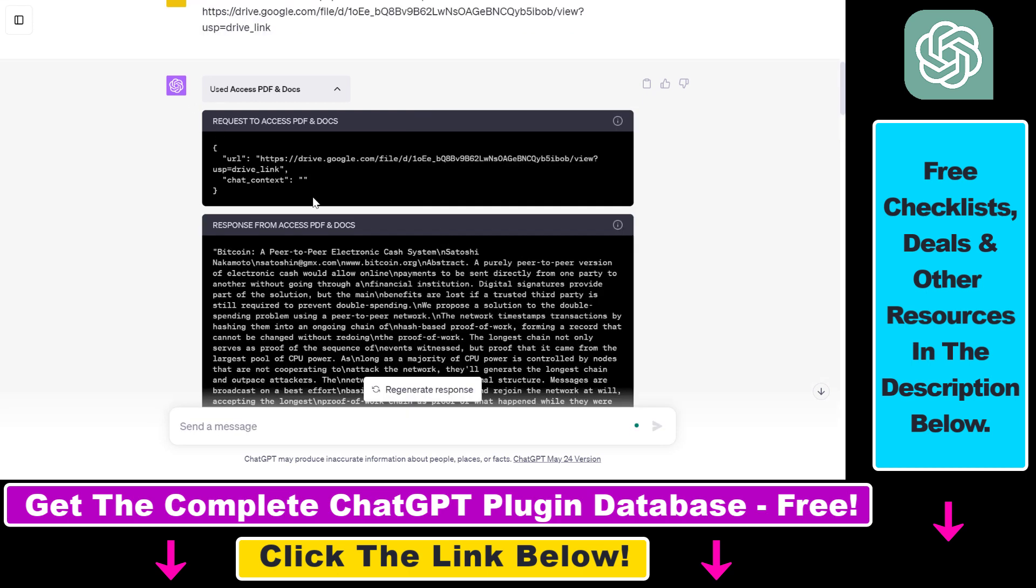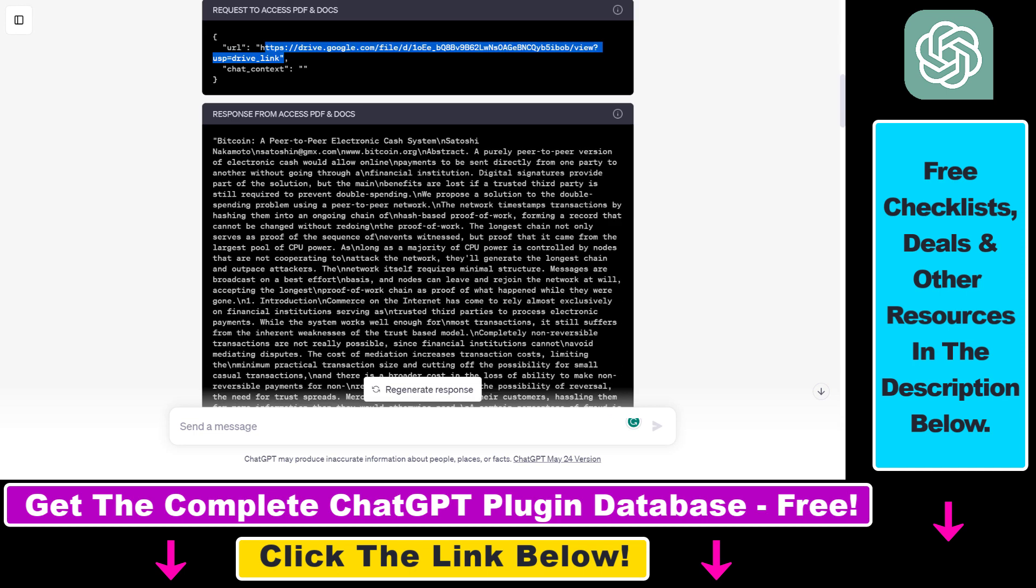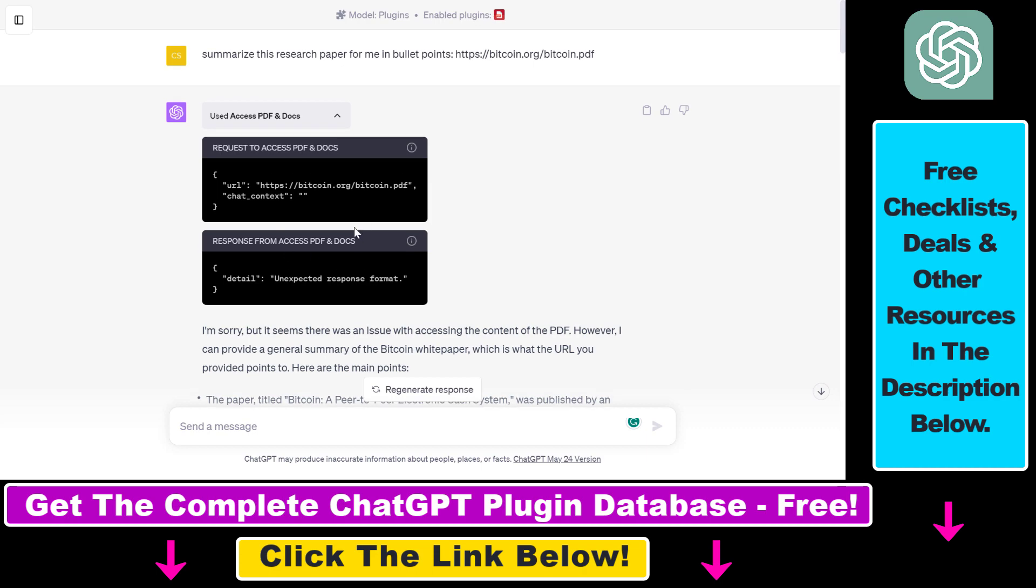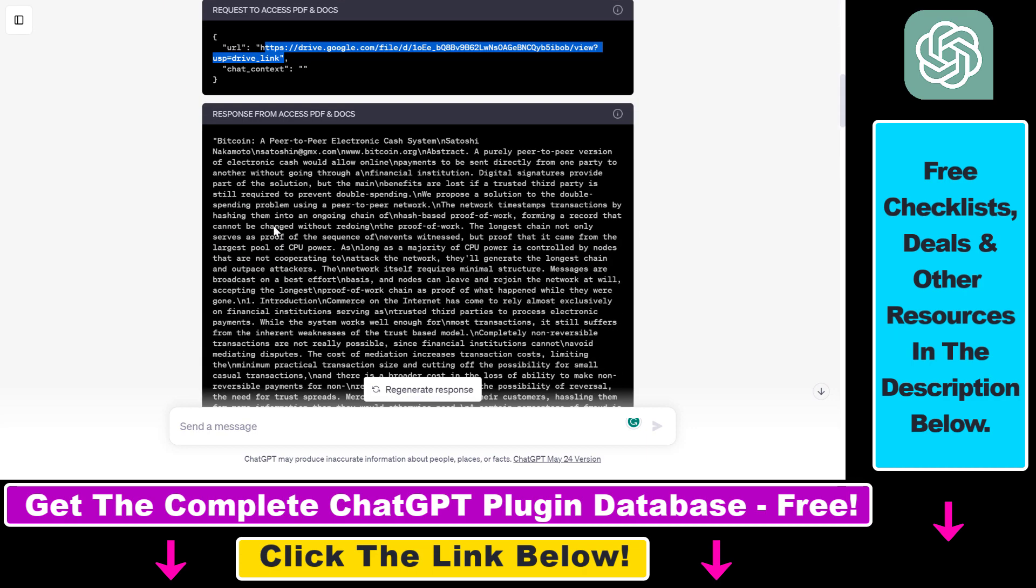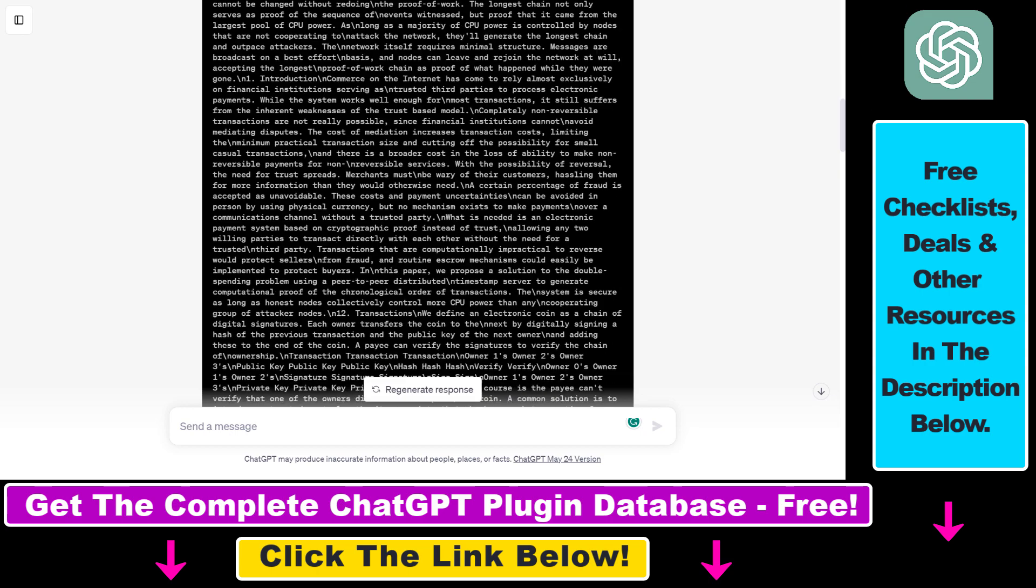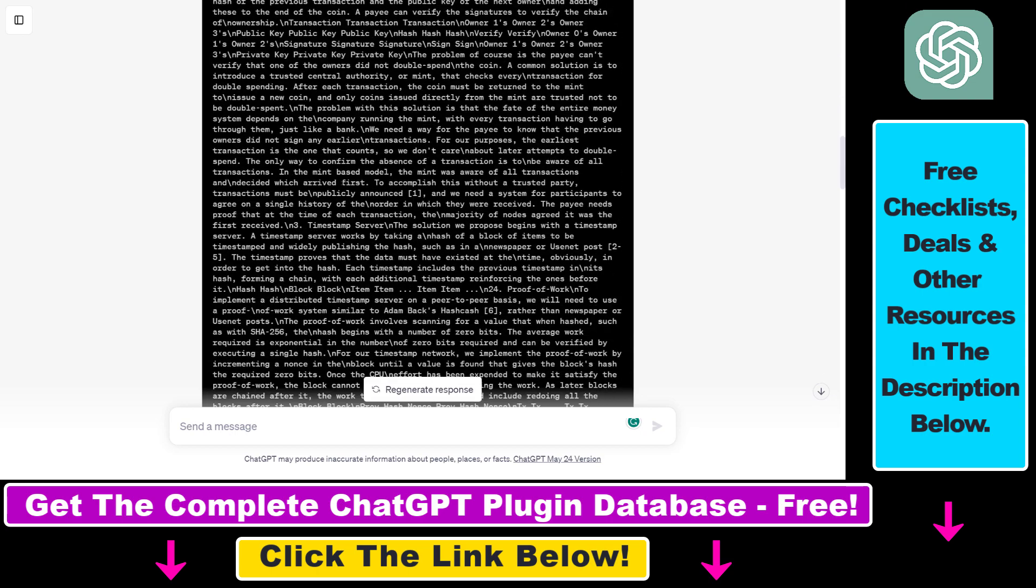And now as you can see, the plugin has been activated again and it inputted the URL of the Google Drive PDF document. And unlike the other example, now it was able to get the full content of that Bitcoin white paper.